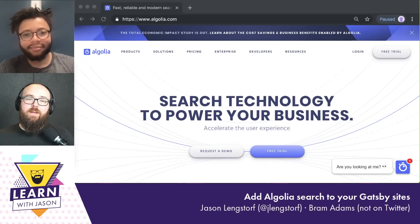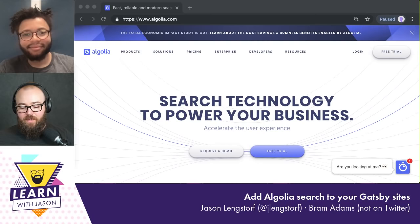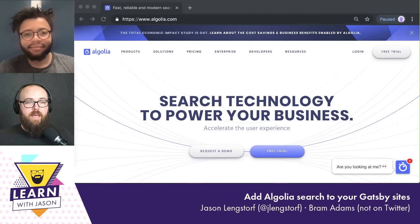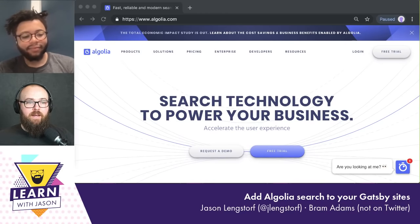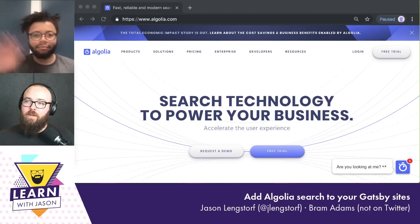Welcome to another episode of Learn With Jason. Today we are going to be learning how to use Algolia search on a Gatsby blog. Our teacher today is Bram Adams. Bram, thanks for coming on.